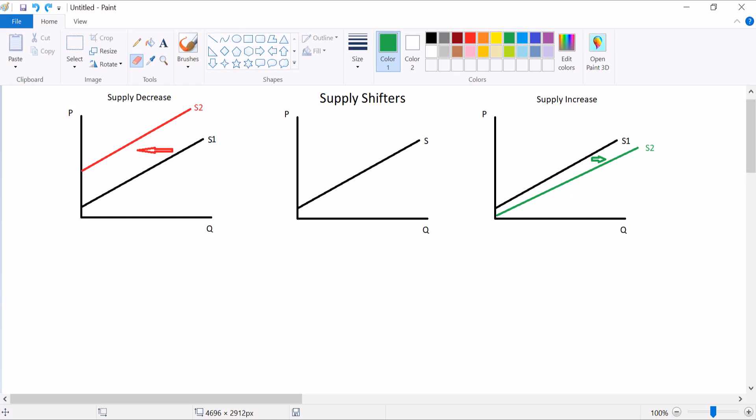So what are some of the things that can make this supply curve shift? One of them is the number of sellers. If there are fewer sellers, that decreases supply. If there are more sellers, that increases supply. That one's pretty straightforward.